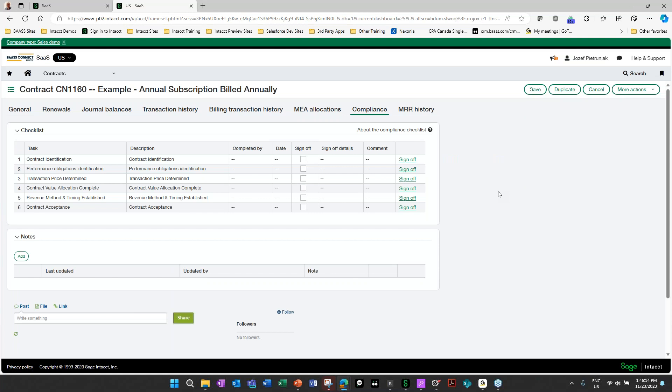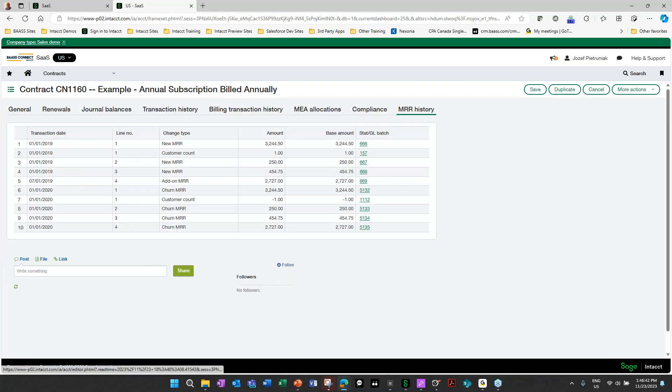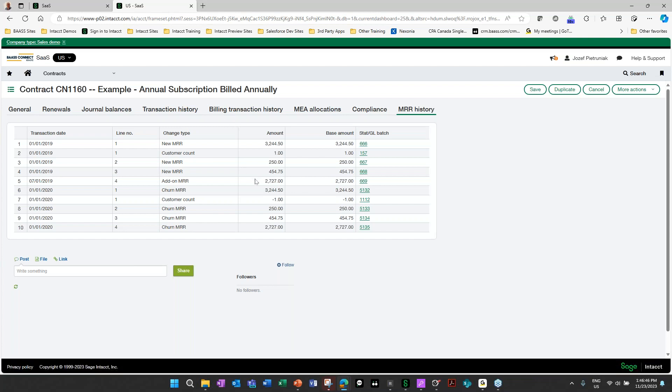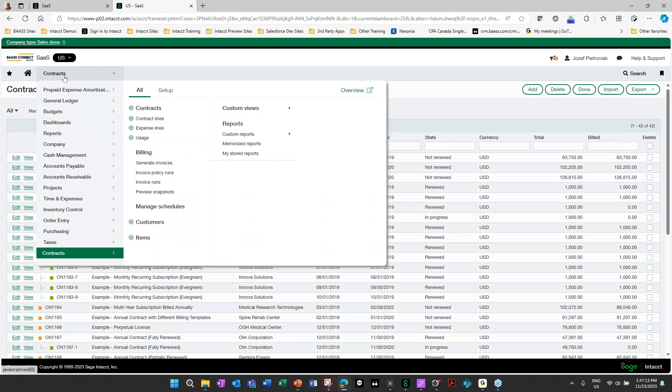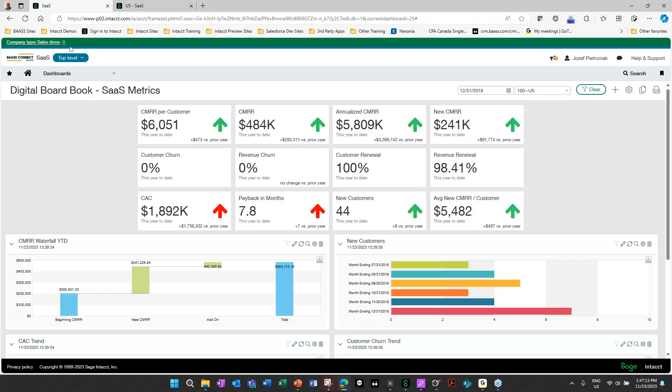The system also allows us to track compliance information for audit purposes. We could identify the contract and identify the performance obligations. The transaction price is determined. The contract values are completed. The revenue method and timing is established. And then the contract is being accepted. We could also have a sign off on those appropriately and add any notes to that contract. We also have to track our monthly revenue recognition in the system. If it's new MRR, add on MRR, so there's new MRR, we have a customer count going up. We have new on line two, we have 250 new MRR and so on down the line. So we could see what that statistical information is available to us as well.